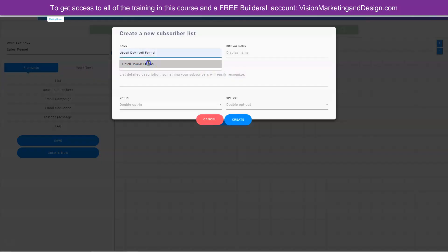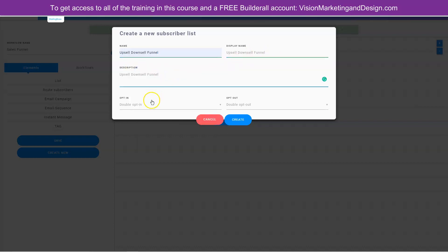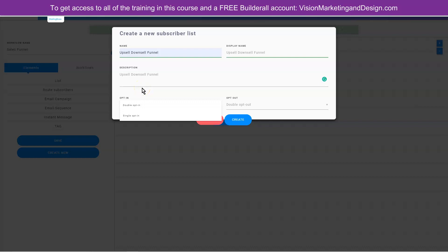Let's give our new list a name. We'll call it 'upsell downsell funnel' and we'll copy this and add it in the display and the details. Here we can choose a single or a double opt-in. A single opt-in is when they enter their email address and they immediately go to the offer. A double opt-in is when they enter their email address, they go to an email confirmation page that gives them instructions to go check their email and click on the link to confirm that their email is valid.